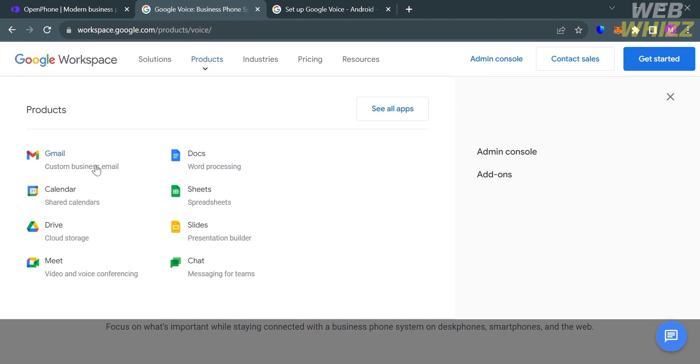Below here, under this product section, it will show you some of the products that are included with Google Voice, such as Gmail, Calendar, Drive, Google Meet, Docs, Sheets, Slides, and also Google Chat.